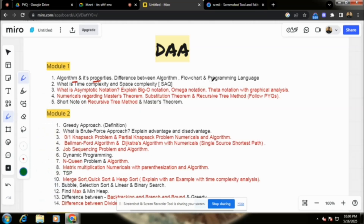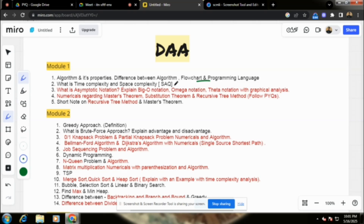We will cover programming language, algorithm, and flowchart. Then: what is time complexity and what is space complexity? This is a very important question. Also: what is asymptotic notation, Big-O notation, Omega notation, and Big-Theta notation with graphical analysis.